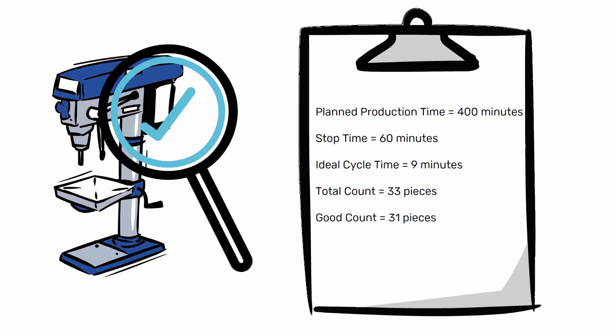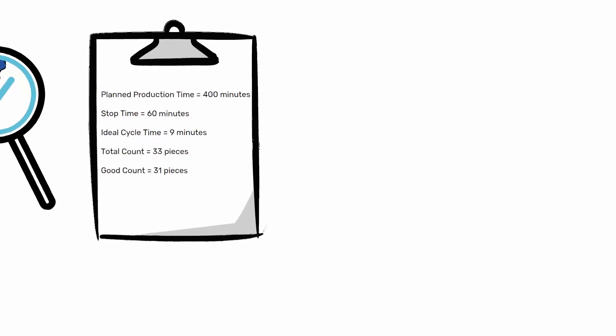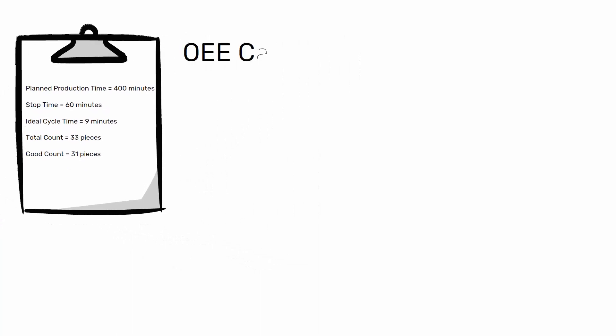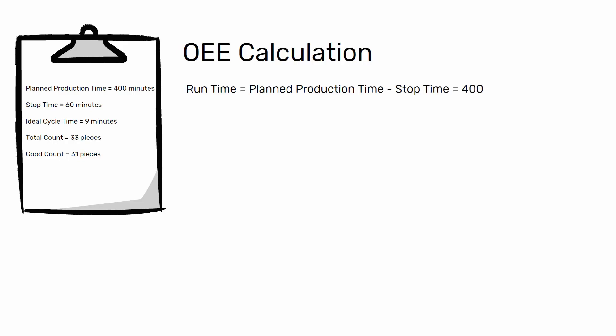Starting from this data, we begin with the calculation of the OEE. The first thing to calculate is the run time. The run time is defined as the planned production time minus the stop time. In this example, the run time is 400 minutes minus 60 minutes equals 340 minutes.